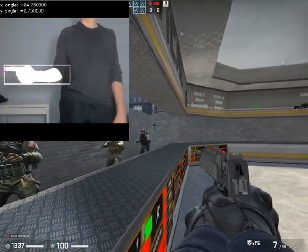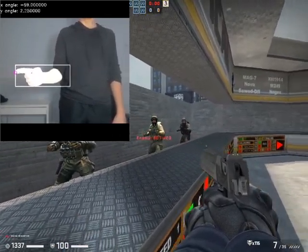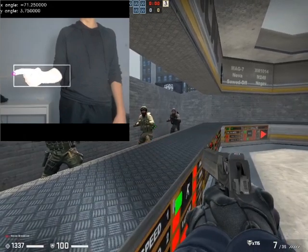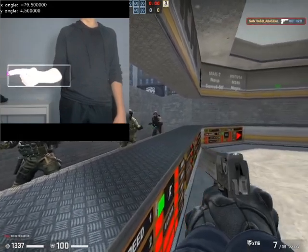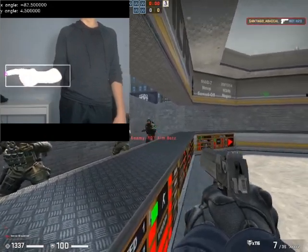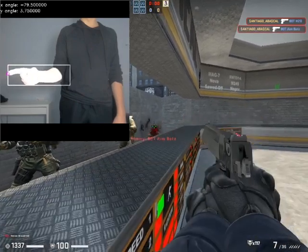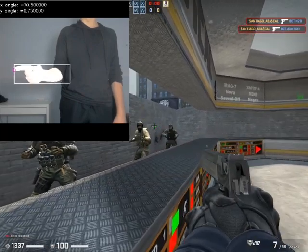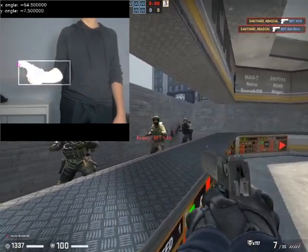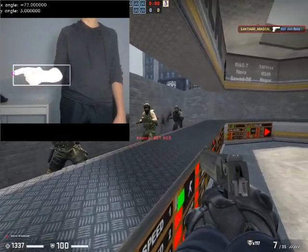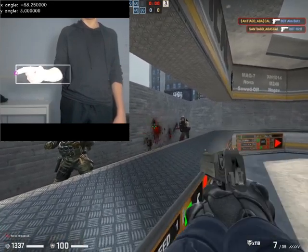It also allows you to shoot within the video game by doing the following motion with your fingers. It's a bit hard to get the grasp of it, but once you do it, it's great.